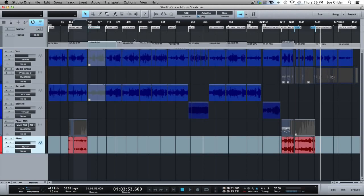You can even change time signatures as well, which we'll get into in another video. But that's what I want to show you today. Multiple different tempos in a single session. Who'd have thought?